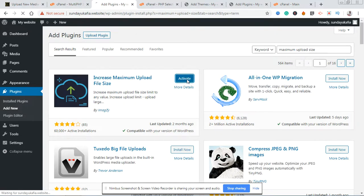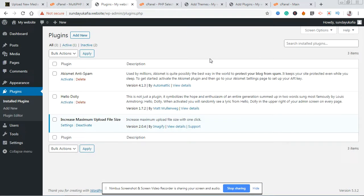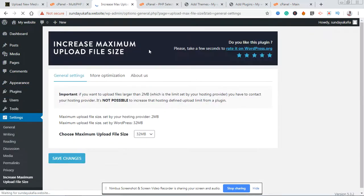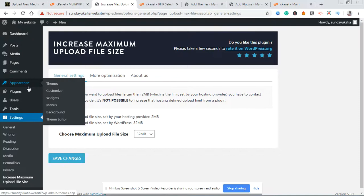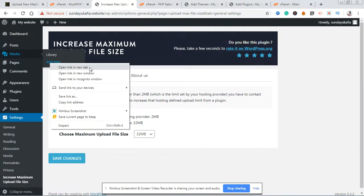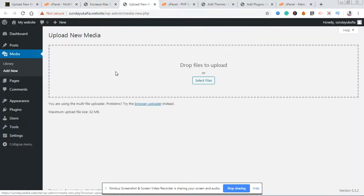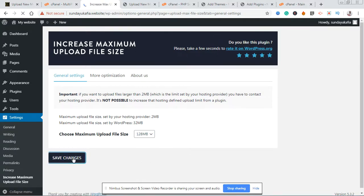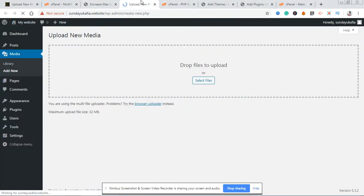Click Activate. Once you activate it, you'll notice it will automatically increase your maximum upload file size. You can always go to its settings by clicking Settings here, or going to Settings and then 'Increase Maximum Upload File Size.' This interface shows you the current settings — it has set the maximum upload file size to 32MB. You can increase it by selecting the dropdown and changing it to 128MB, then clicking Save Changes. Refresh the Add Media page and you'll see it has increased to 128MB.